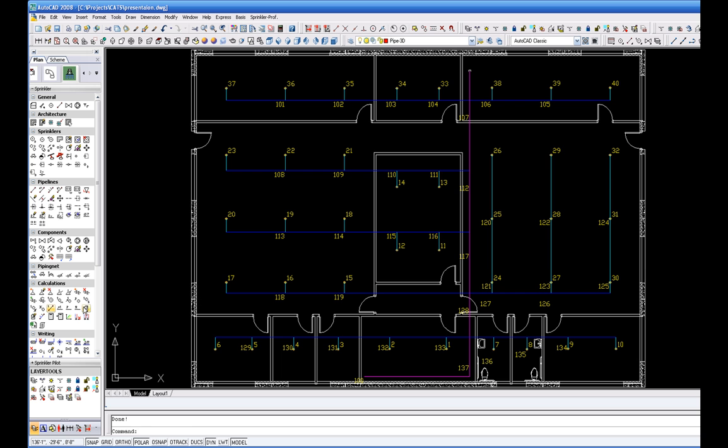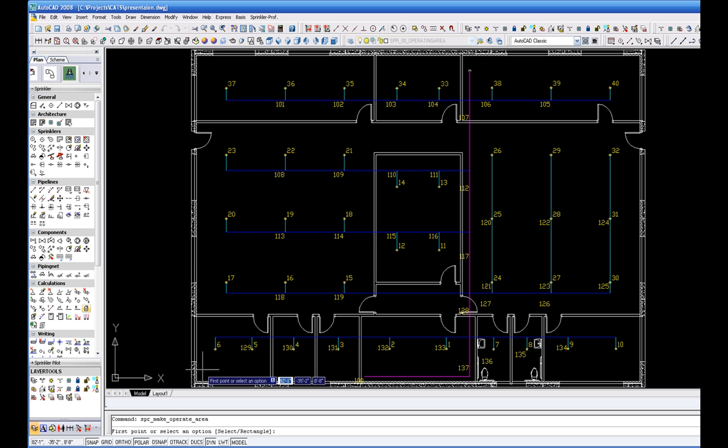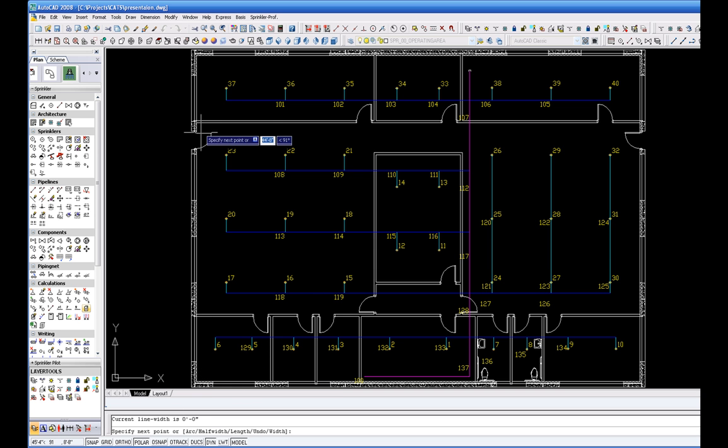Next, you define the operating remote area for the hydraulic calculation. The interconnecting pipe sections are numbered automatically.